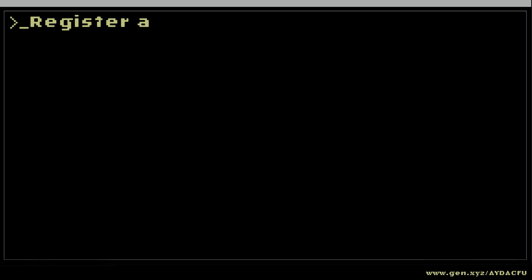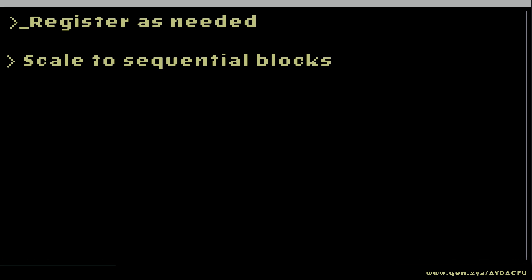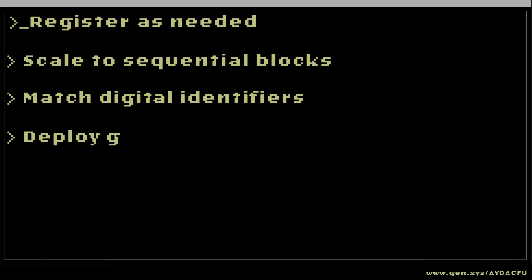Register 1.111 B-domains as needed for individual purposes, or scale to sequential blocks for networking. Match domains with serial numbers or other identifiers. Deploy gateways for humans to interact with devices.